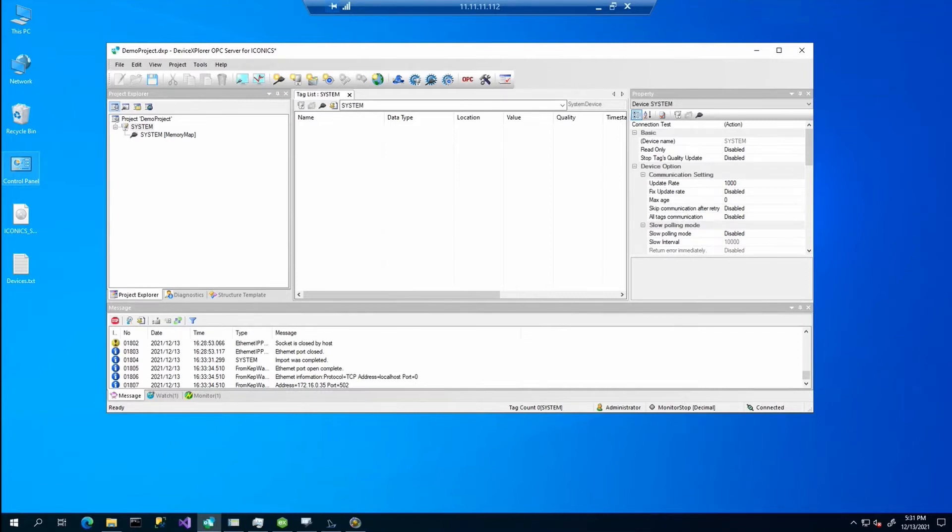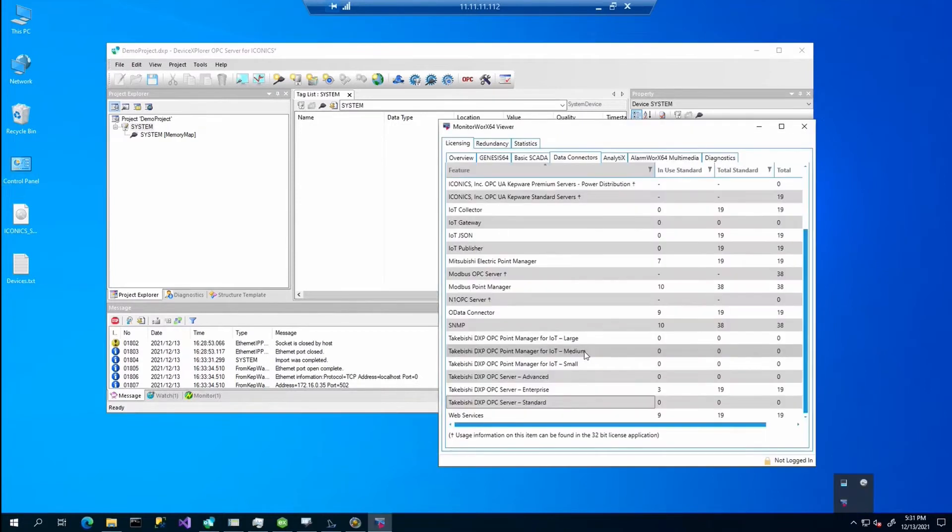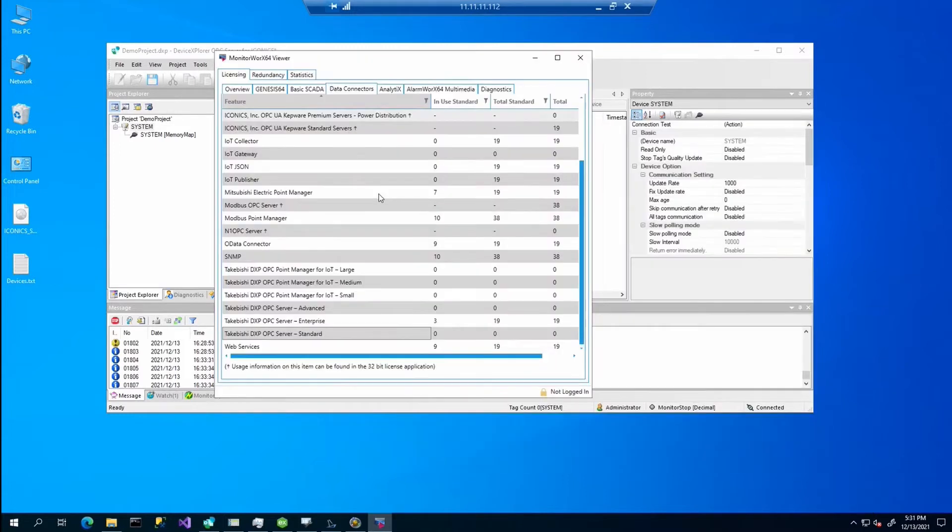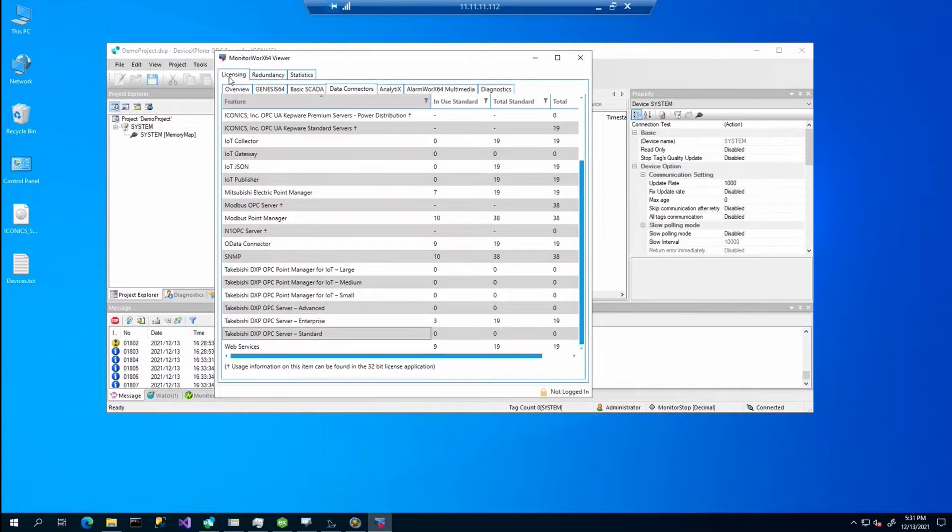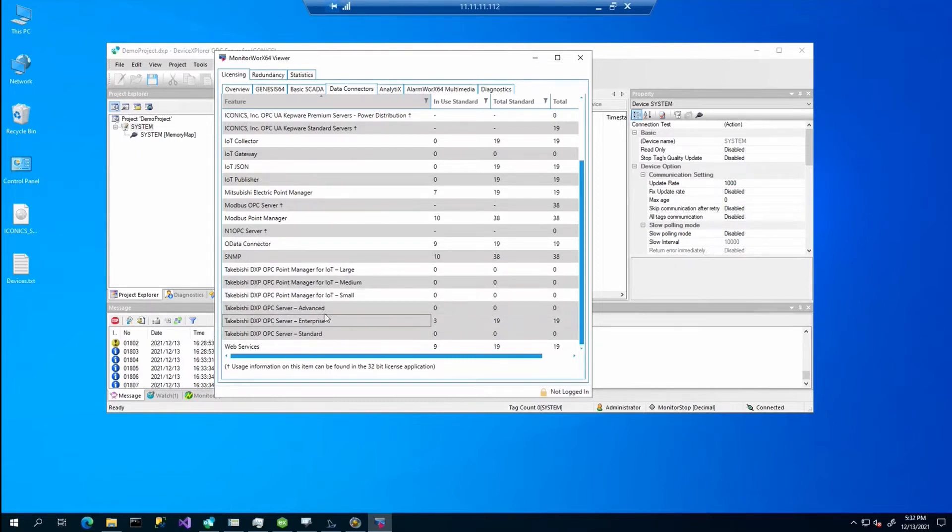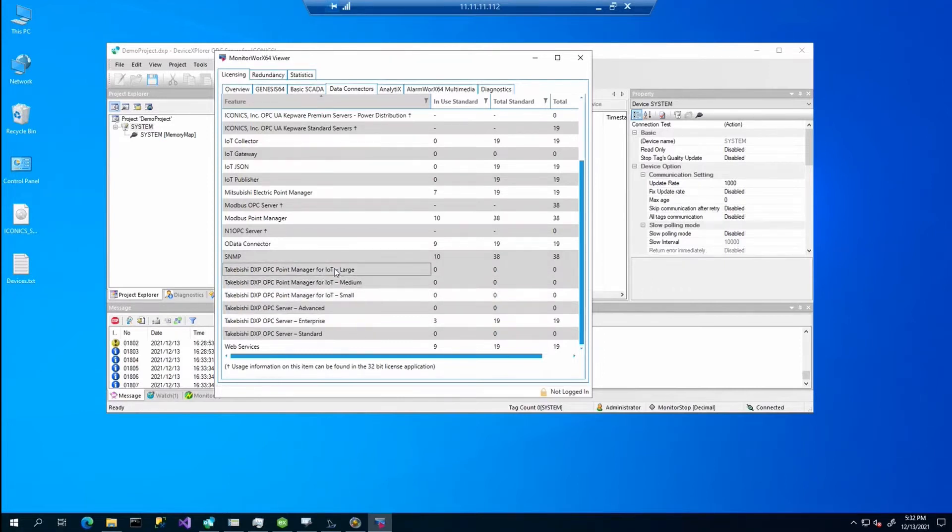So we have installed the OPC server. Now I will show you the licensing. Ed already mentioned that it can be licensed via our license web utility. If you go to the monitor receiver to the licensing tab, you should see the three license editions which were mentioned by Ed - the advanced, enterprise and standard. There are also the licenses for the IoT works as you can see here.